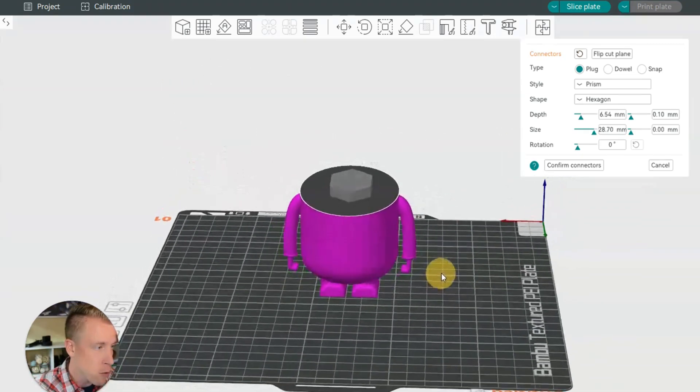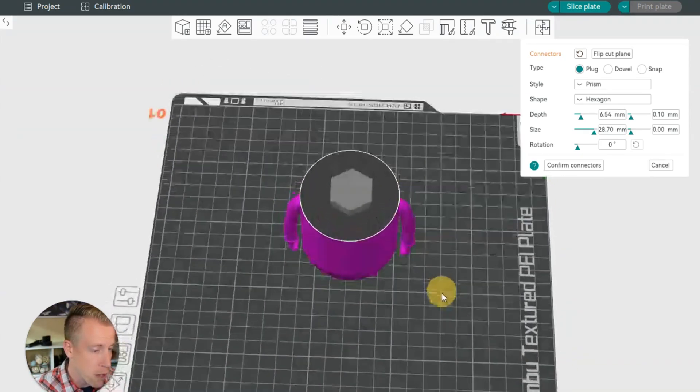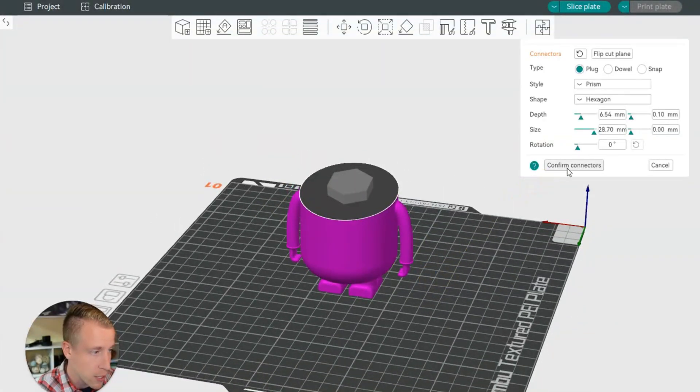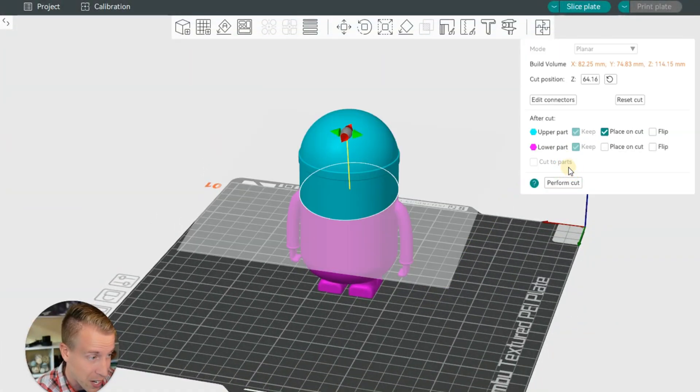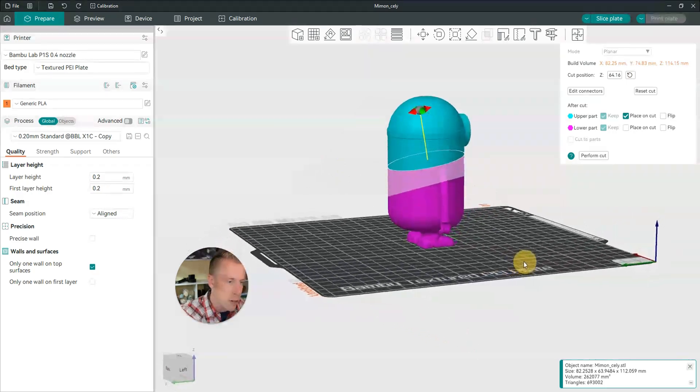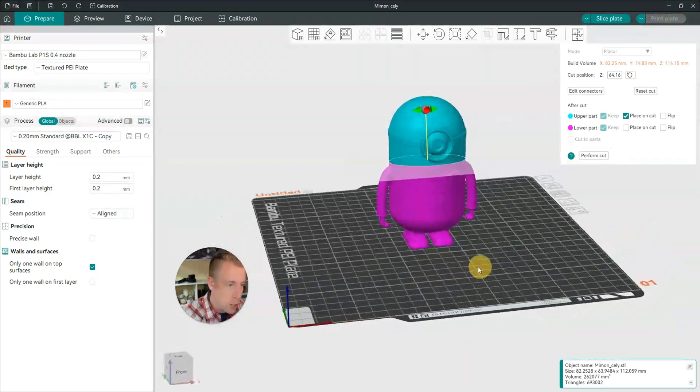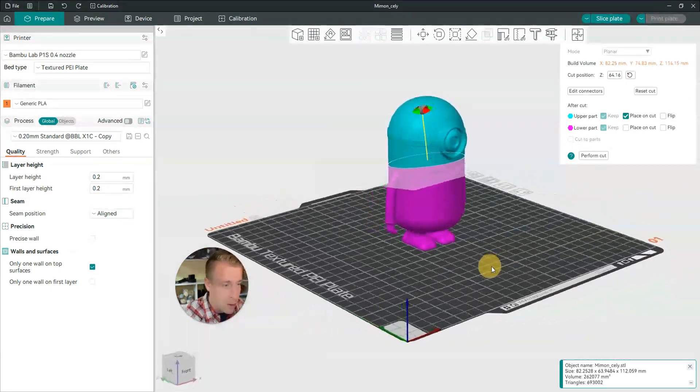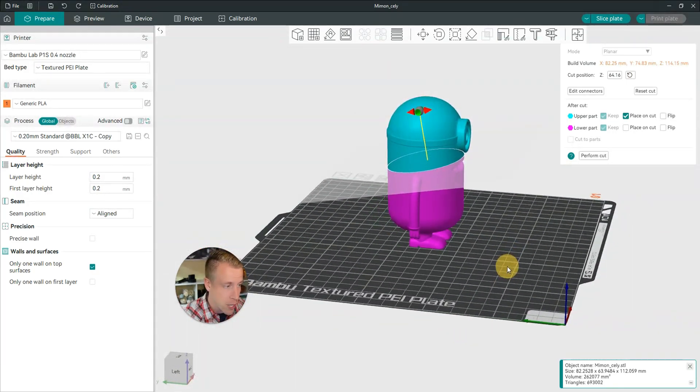And then when you're done with all of the connector settings, all you have to do is click on confirm connectors. Then it's going to put your model back together. And then you can take a look at it. You can't see the connectors yet, but at the next stage you can.